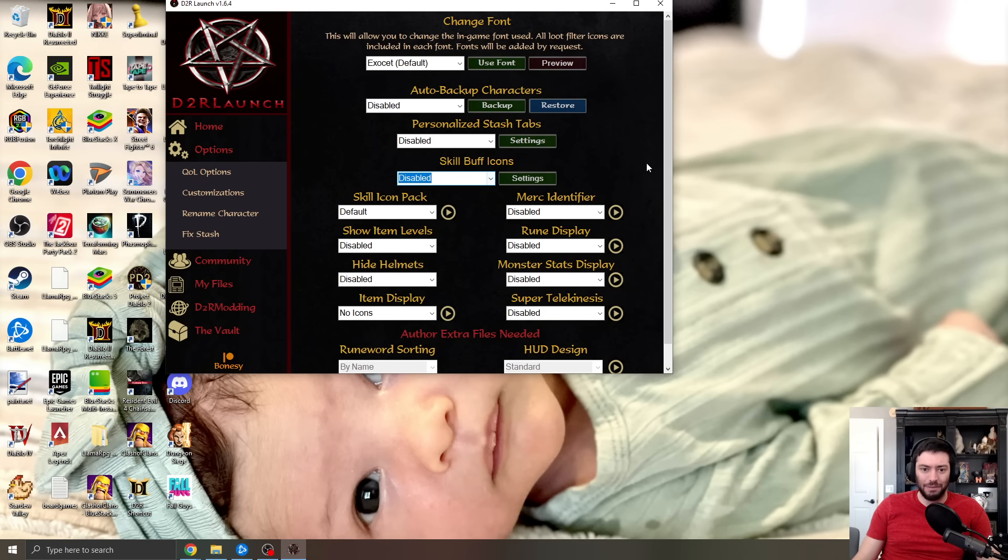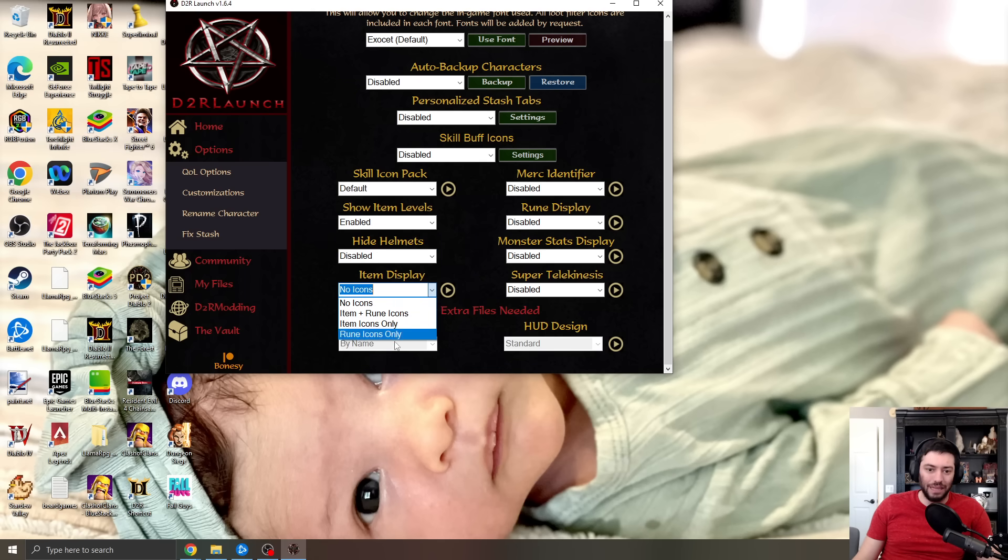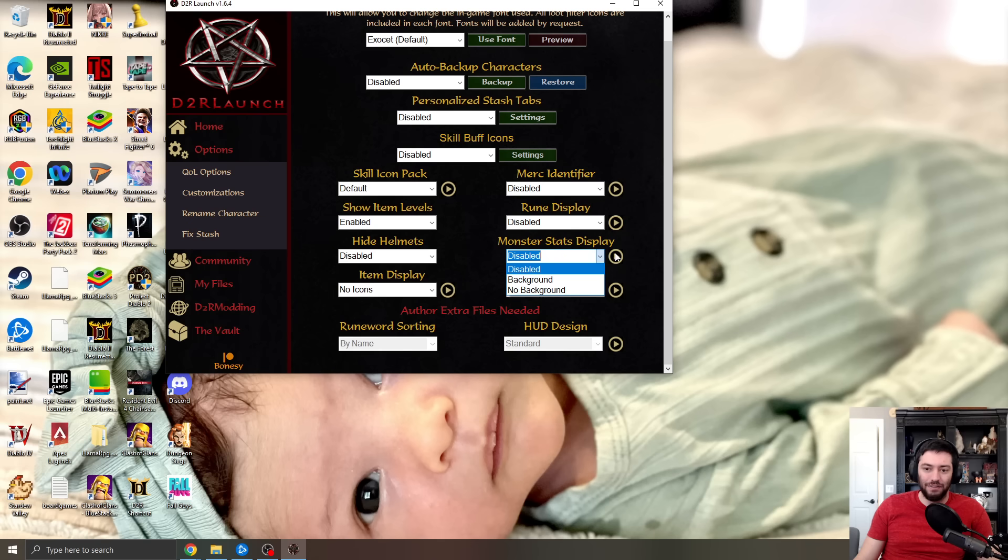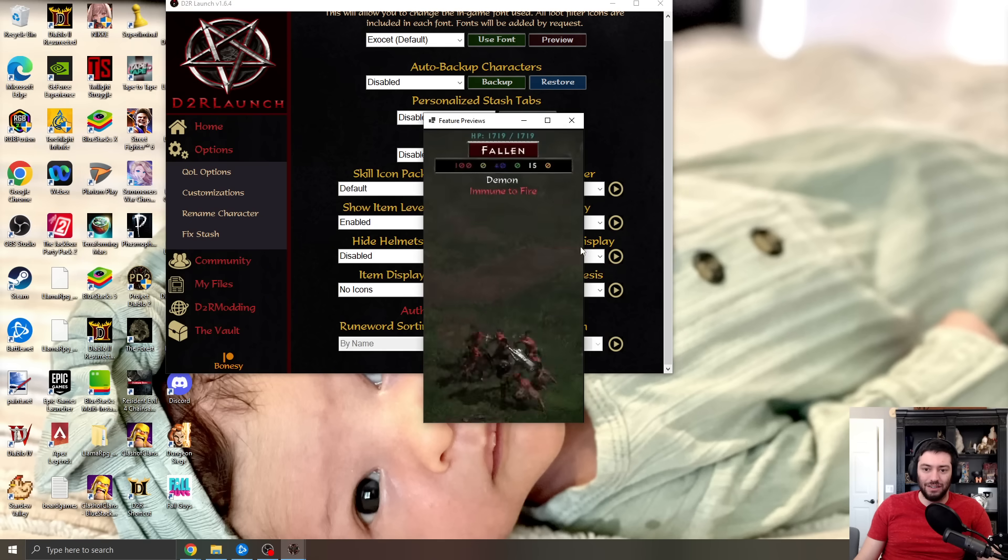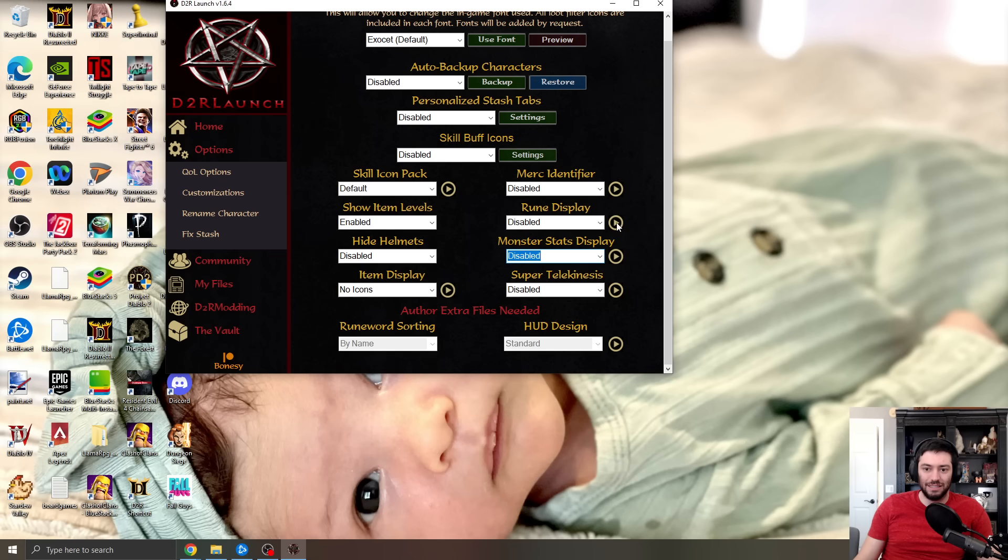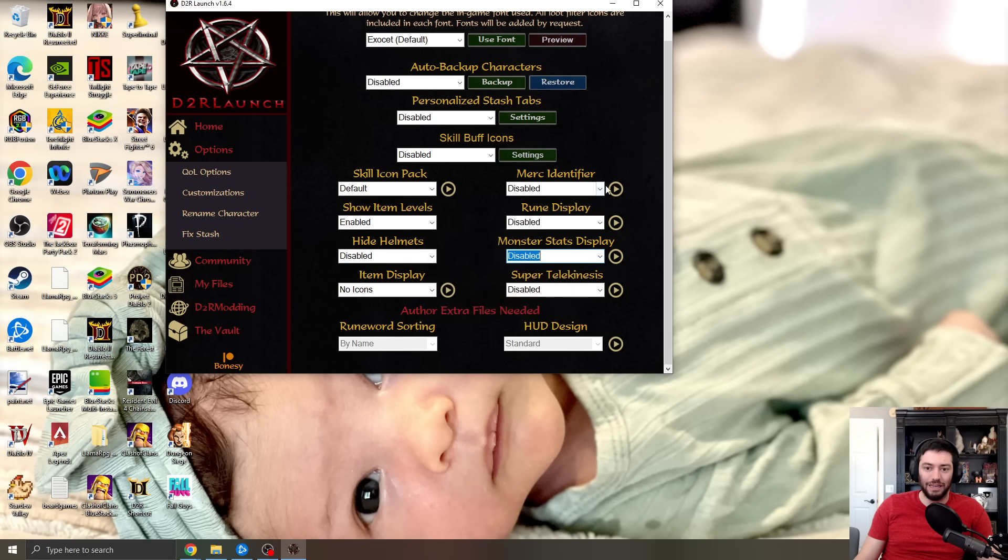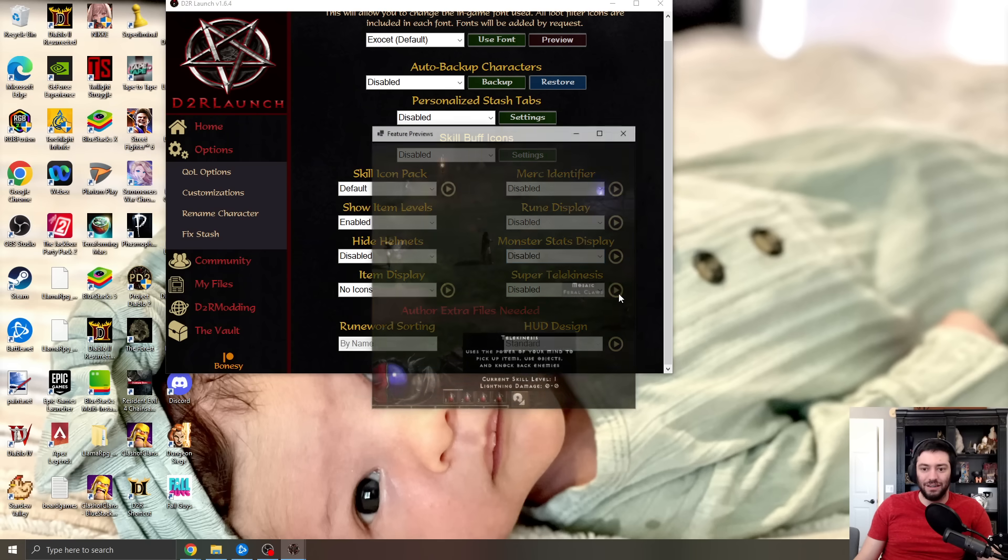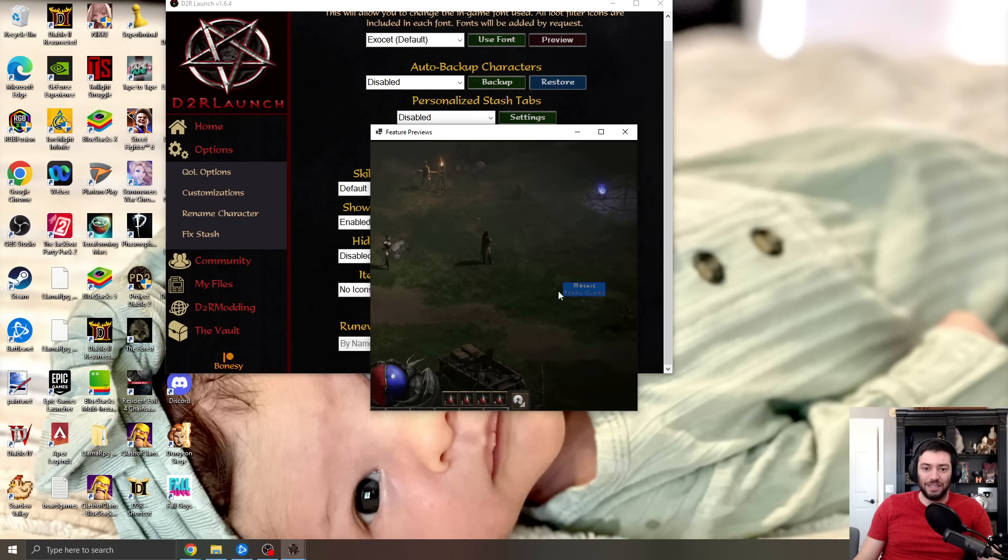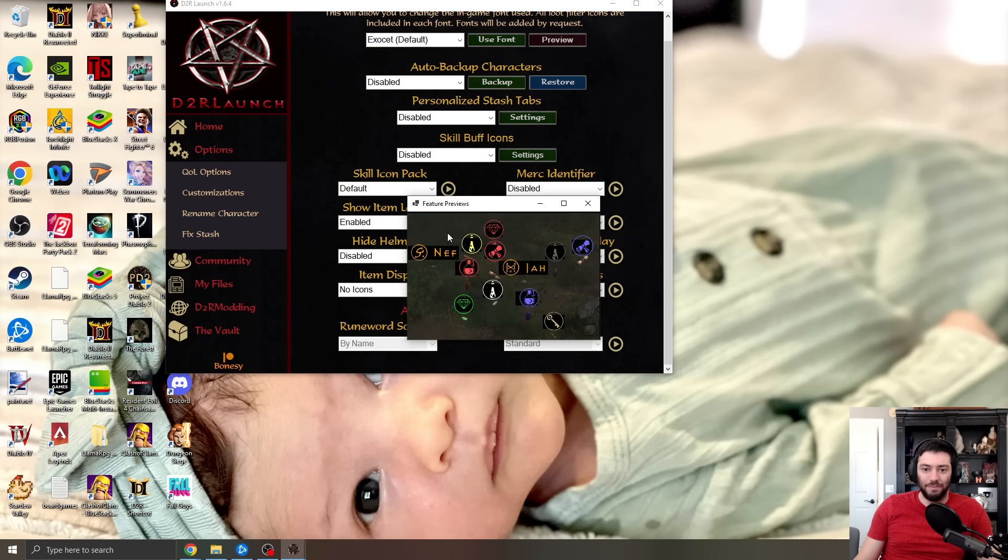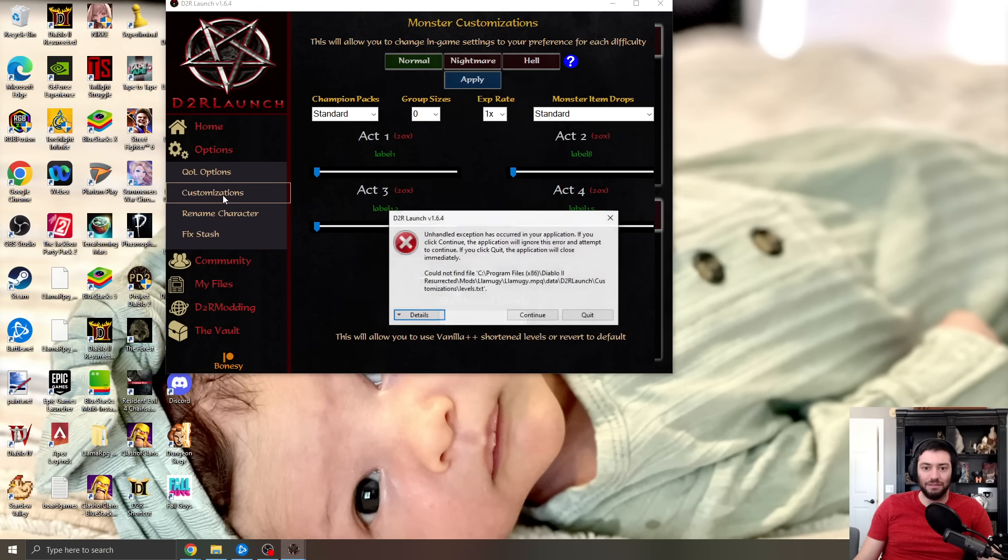Show item levels, you can enable if you would like. Item display for how it looks when you press alt. Monster stats display, if you want to see. You can just click these little play symbols, and it'll show you, like, this shows the resistances. This shows on runes, it'll actually kind of give cool little display showing there. Immerse identifier, super telekinesis. Look at that. You can pick up items. There's item display stuff. So it's just really cool, right? This is all just some quality of life stuff.